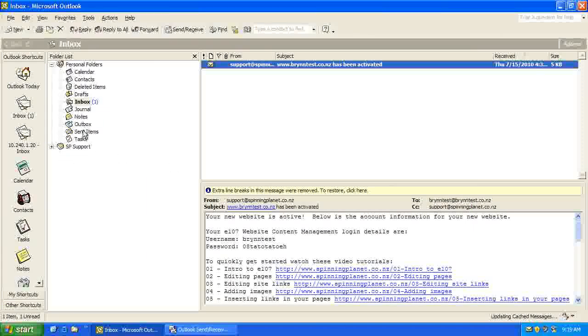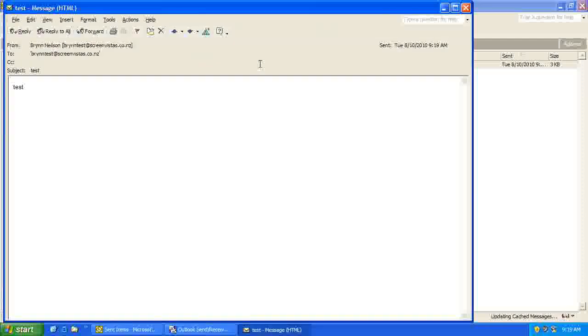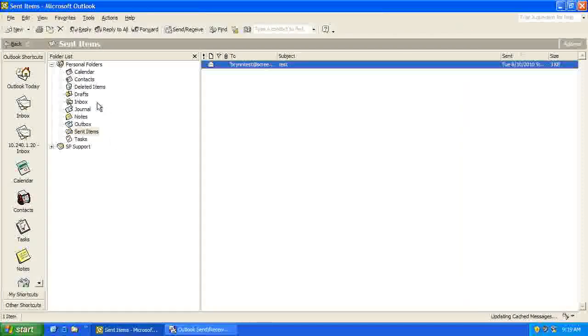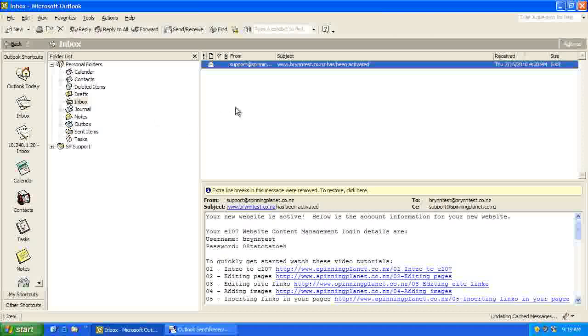And if we have a look at our Sent Items, there's our Sent Message. And now if we go back to our Inbox, and click Send Receive.